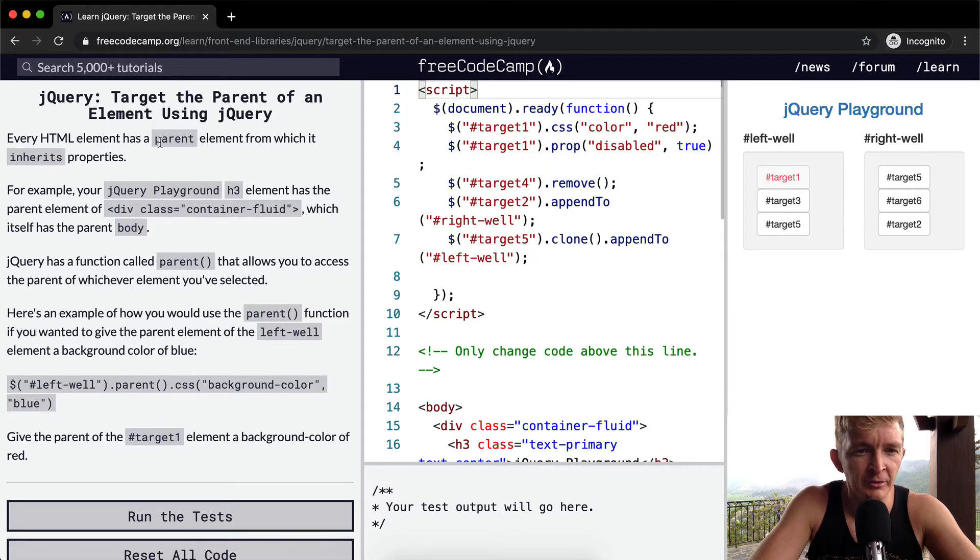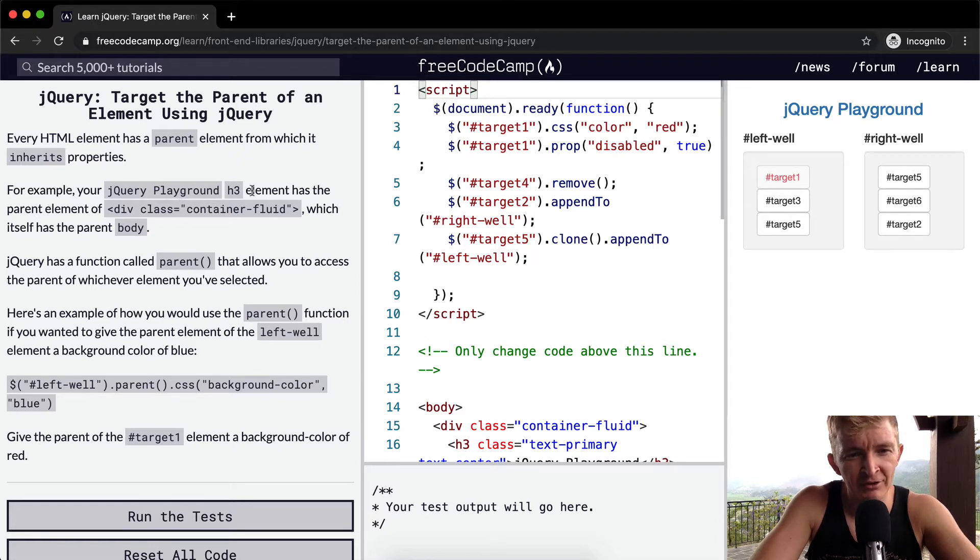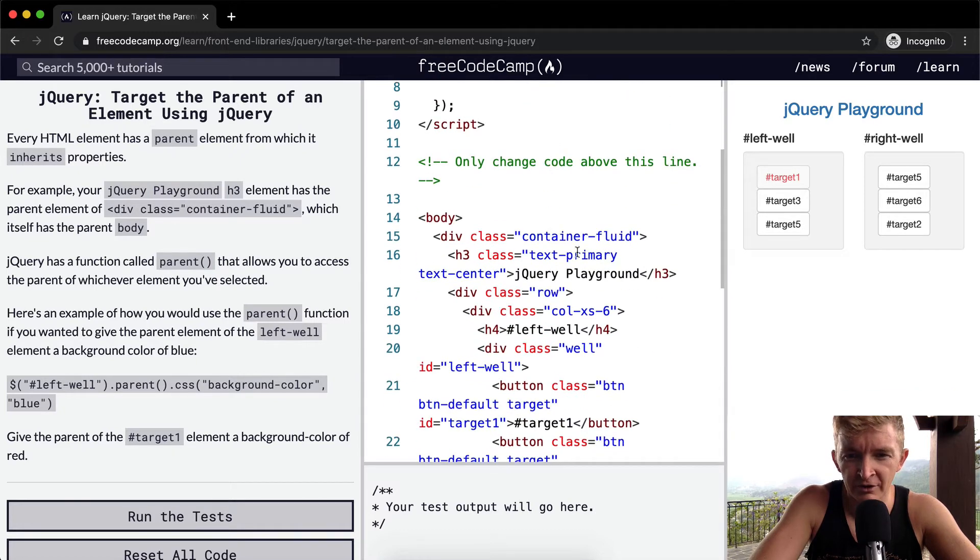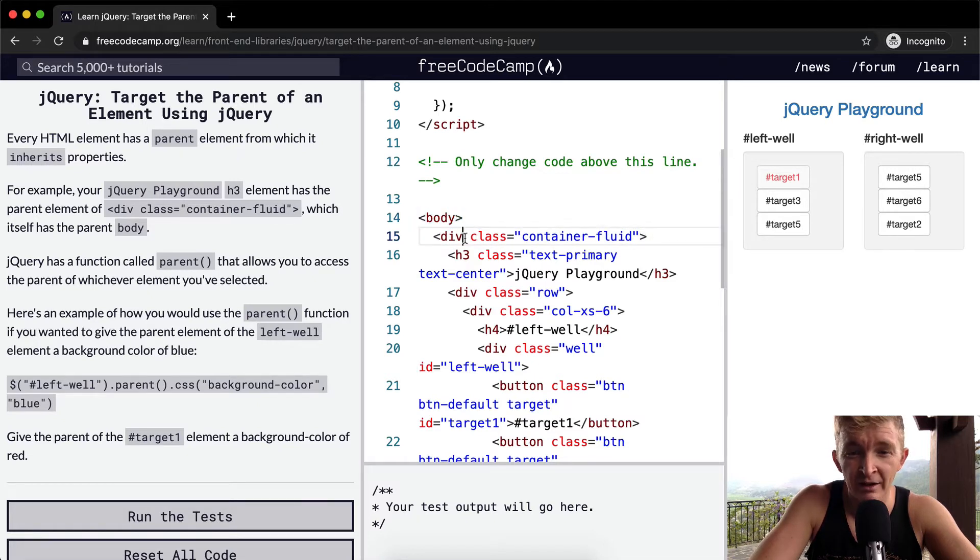Every HTML element has a parent element from which it inherits properties. For example, your jQuery Playground h3 element has a parent element of div class fluid container. Look at this. Div class fluid container.